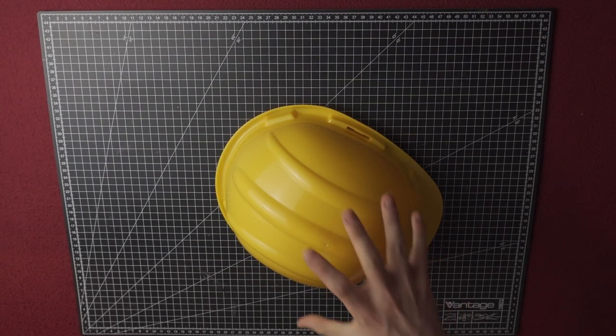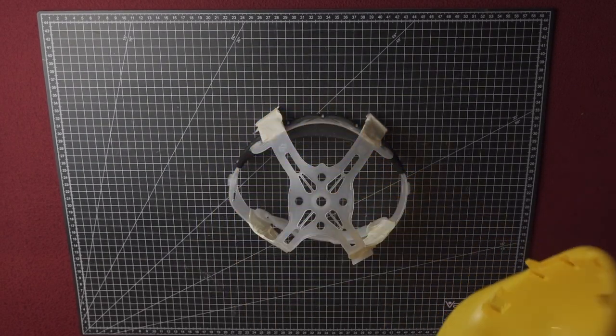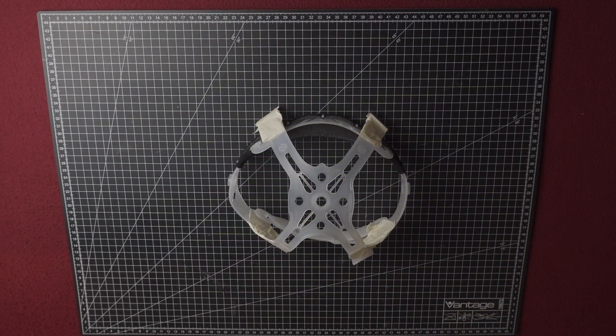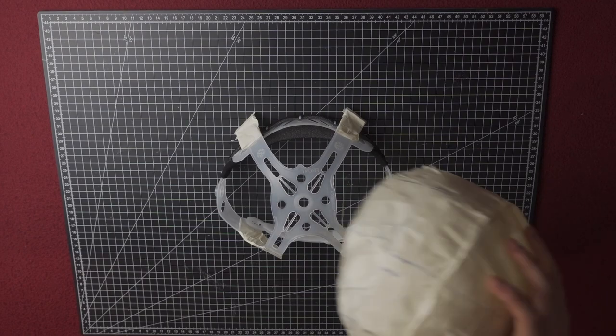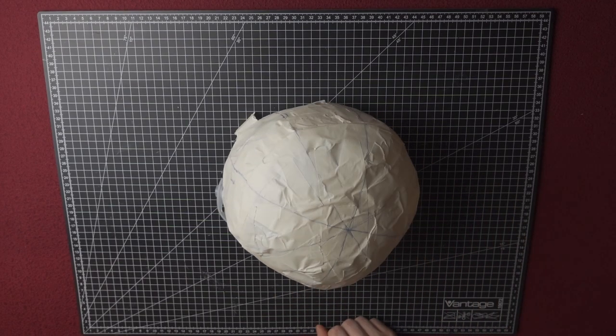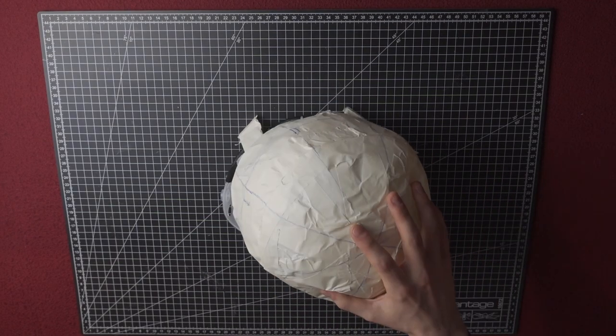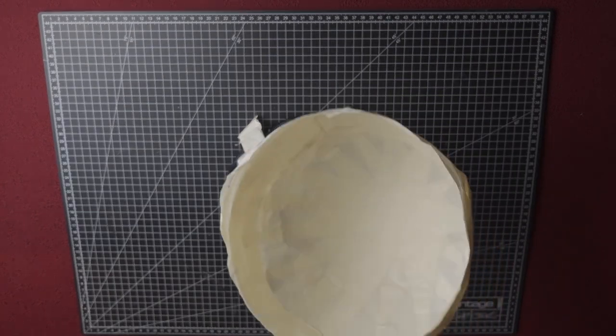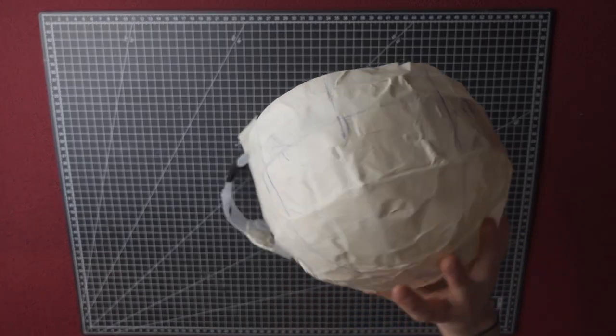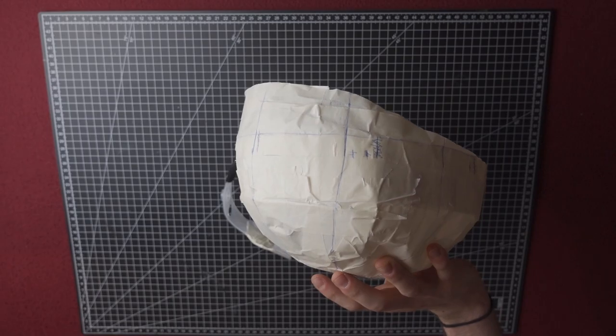For the helmet I took the inner part of this costume helmet and then made a pattern for the helmet shape. With this pattern I'm gonna make the actual EVA helmet.